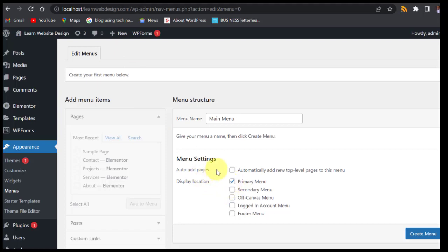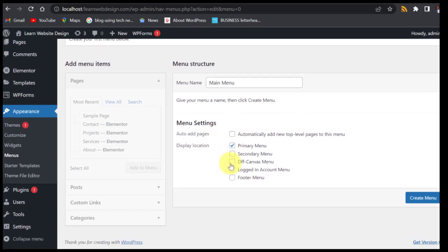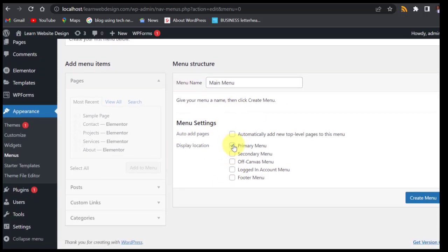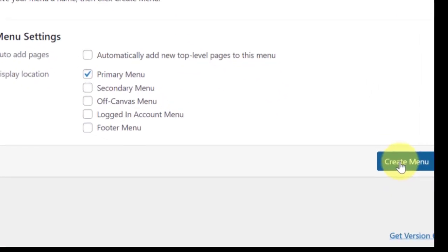If you want, you can also choose Off Canvas, which is the one on the mobile and tablet view, and then Footer Menu — the one that will display on the footer. I just want to select Primary Menu for now. We are going to create different ones for off canvas, footer, and maybe secondary menu as well. Now click on Create Menu.